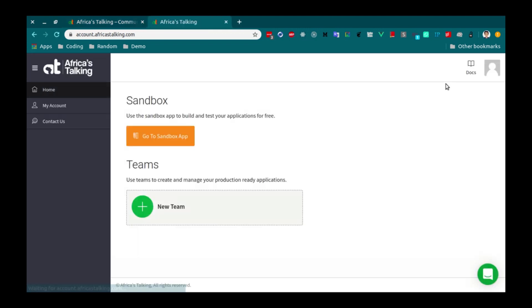After you log in, you should see this screen. We are going to use the Sandbox for today. So click Go to Sandbox app.